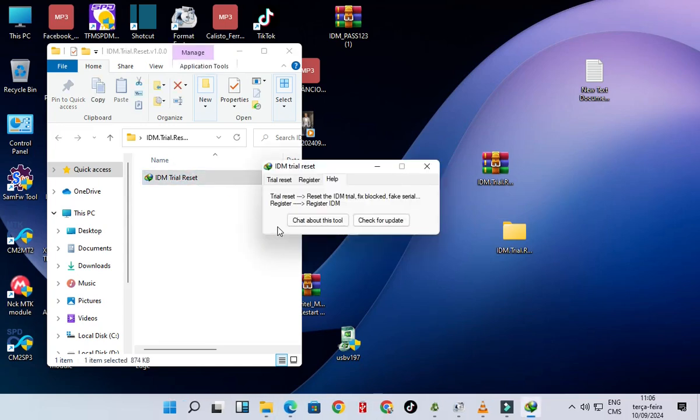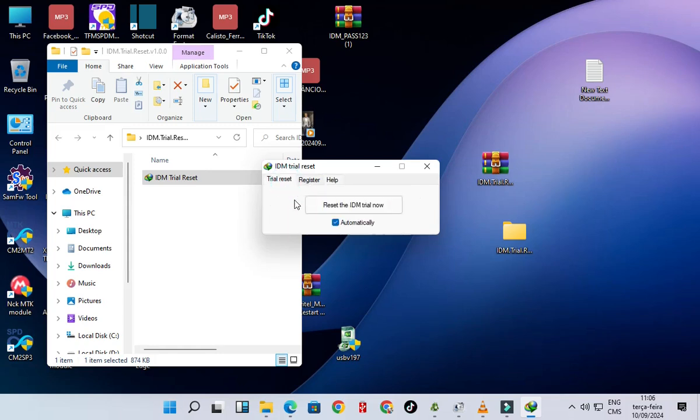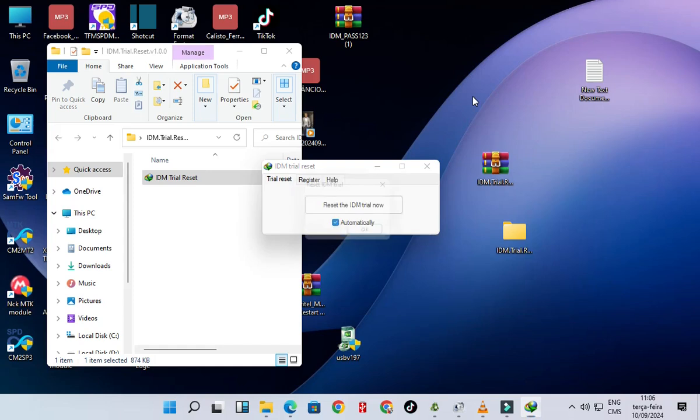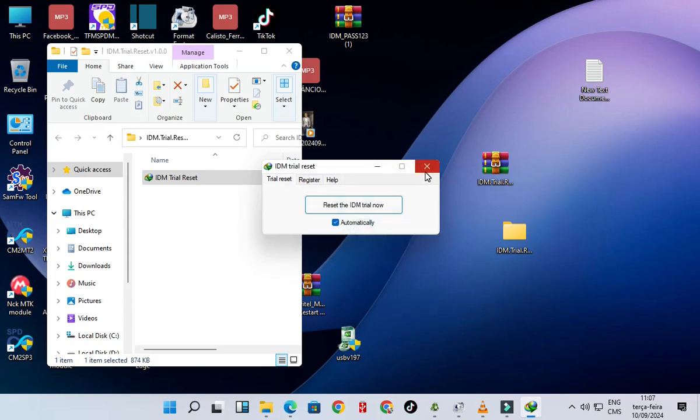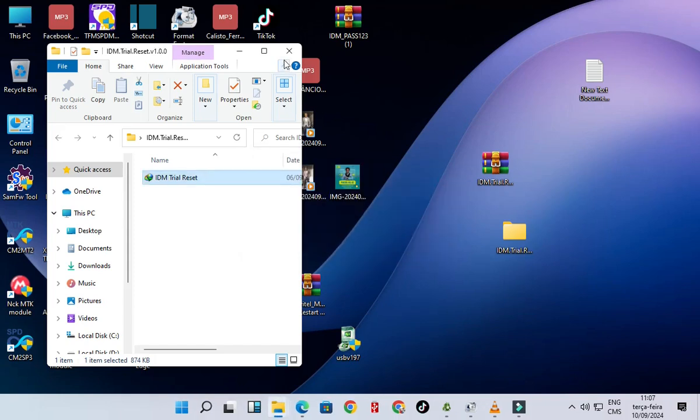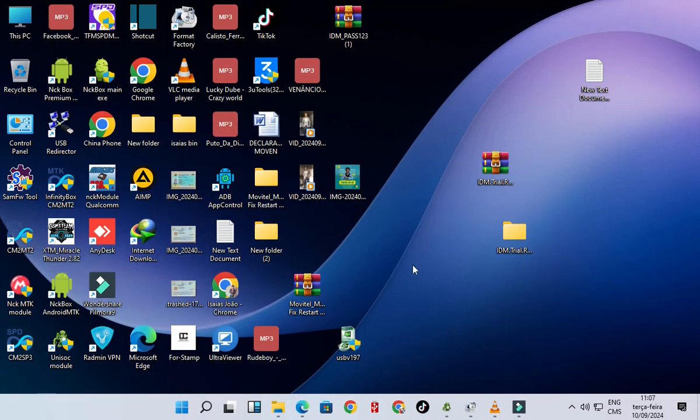Click trial reset, click reset the IDM trial. Now wait for some one to two minutes. The IDM will be resetted for 30 days again, and this process you are going to do it repeatedly.